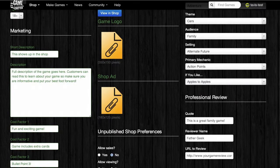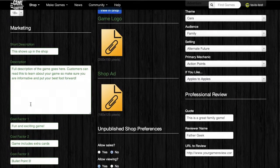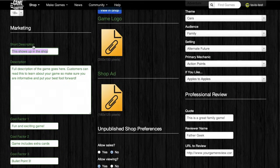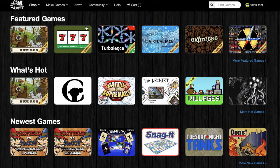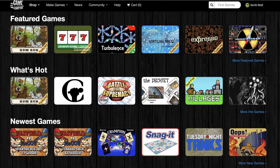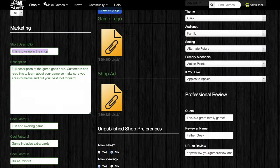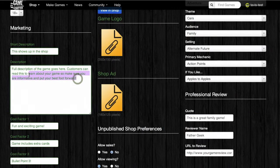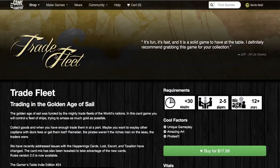In the Marketing section, you can set a short description for your game. This information will show up in the shop when people hover over your game. In addition, you can add a full description, and this is the bulk of the text that people will see when they visit your game in the online shop.